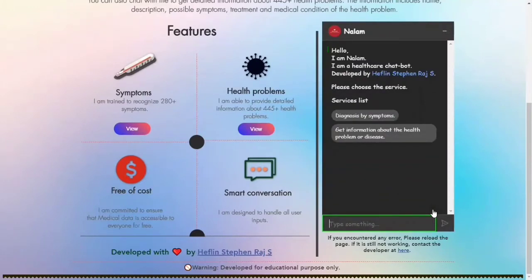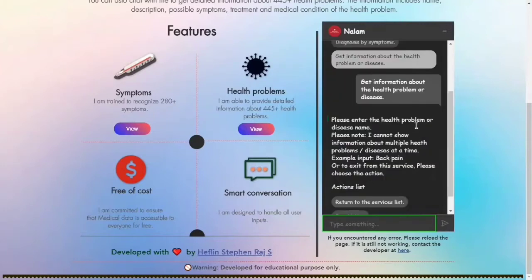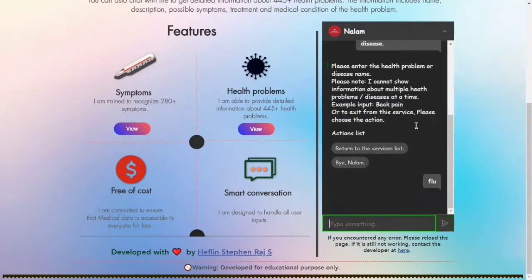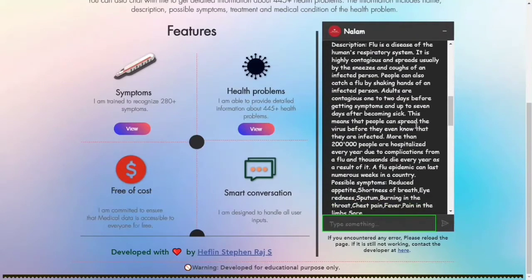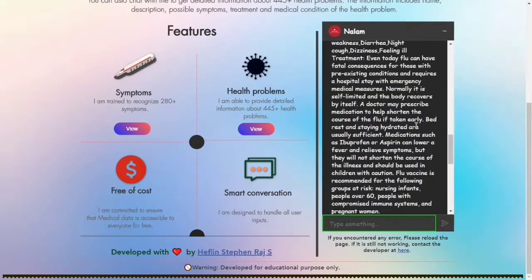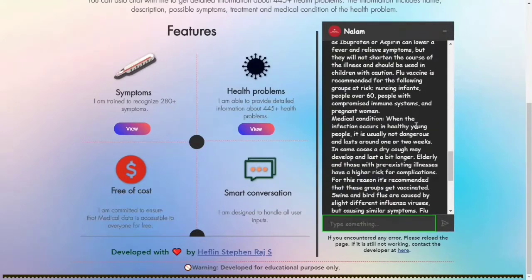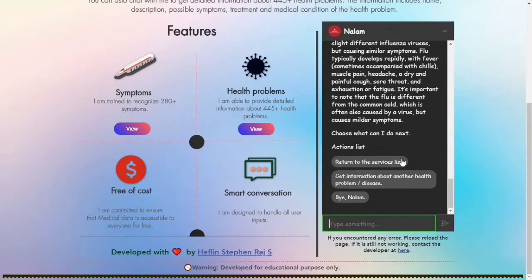Now I am going to show you how to get detailed information about a health problem. Nalam has provided detailed information about flu. The detailed information includes the name of the disease, description, possible symptoms, treatment, and medical condition of the health problem. Here it is flu. From here, you can go back to the service list, get information about another health problem, or close the chat.